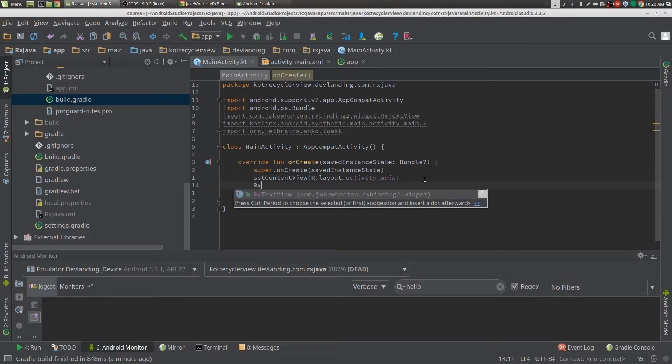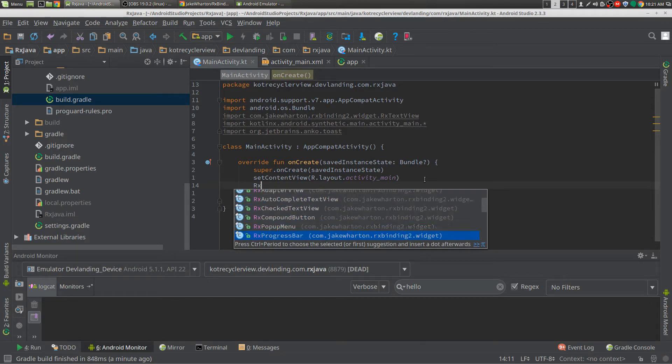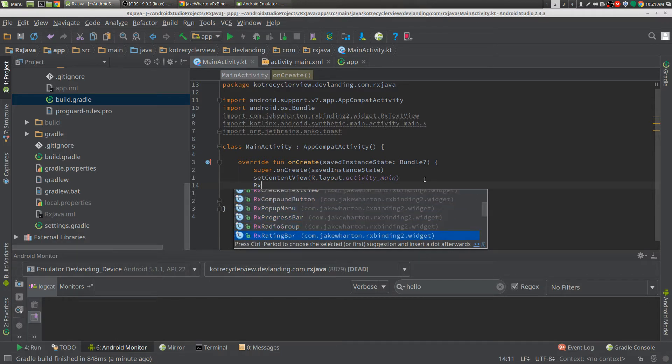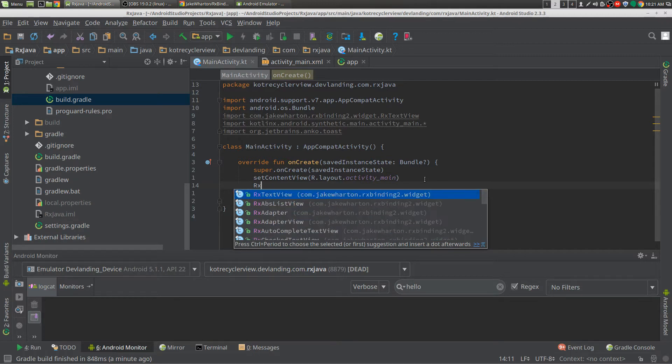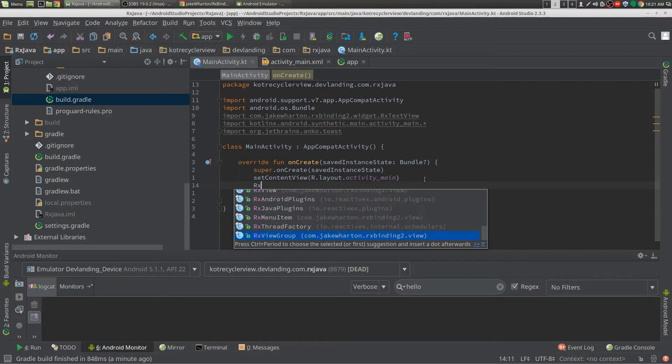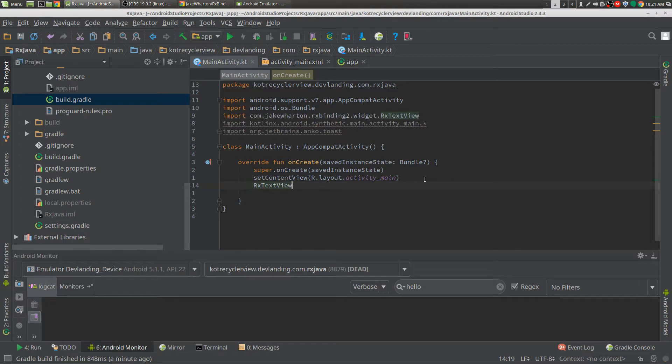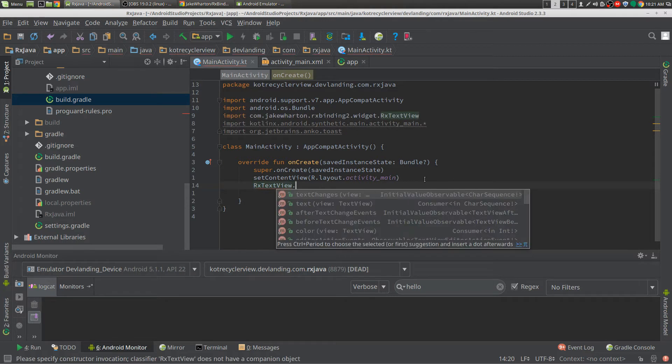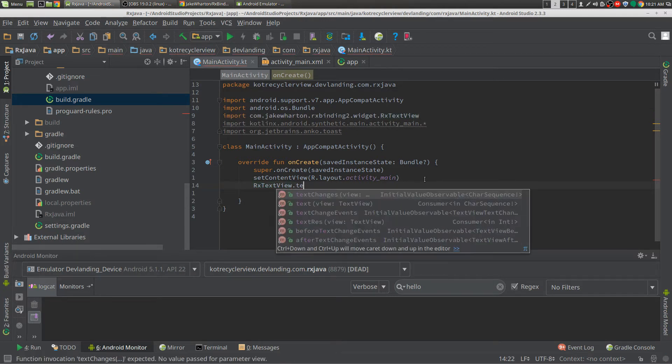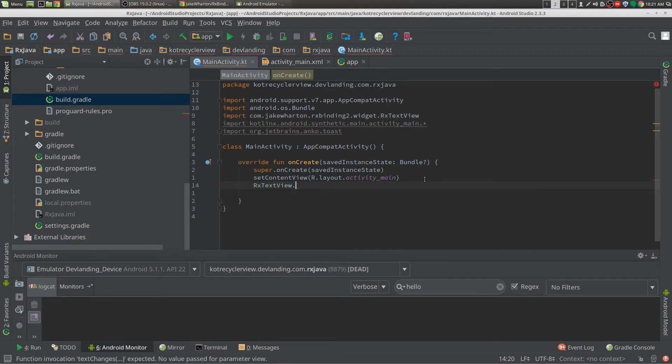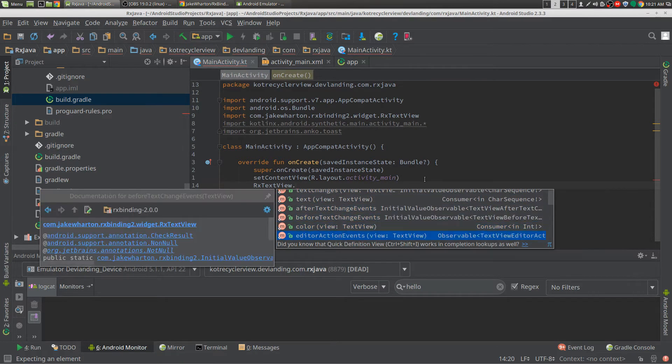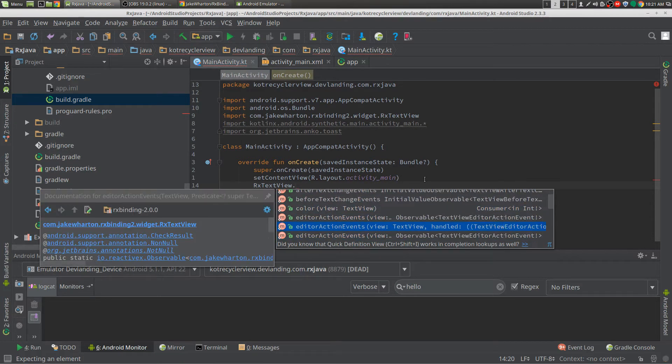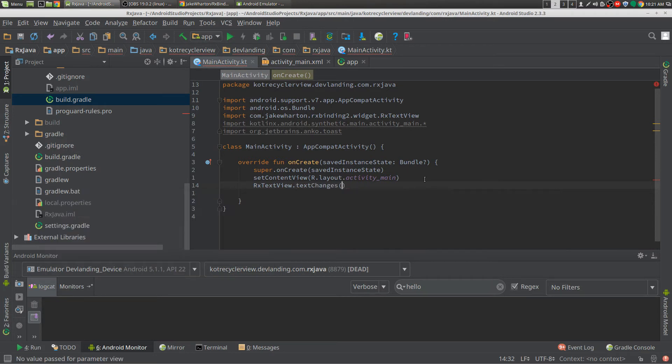So let's get started, we need the RxTextView. Now there's TextView, there's AdapterView, there's PopupMenu, ProgressBar, a whole bunch of these, ViewGroup, we can do a lot of things with it. So we're just going to do text changes. We're just going to look at what else we have here, we have before text, after text changes, we're going to do text changes.